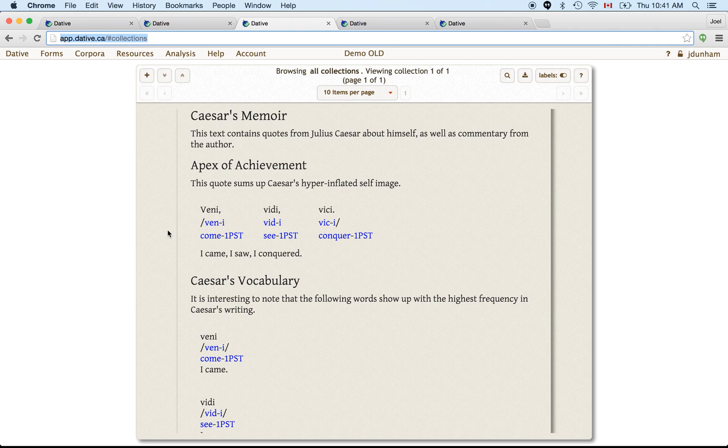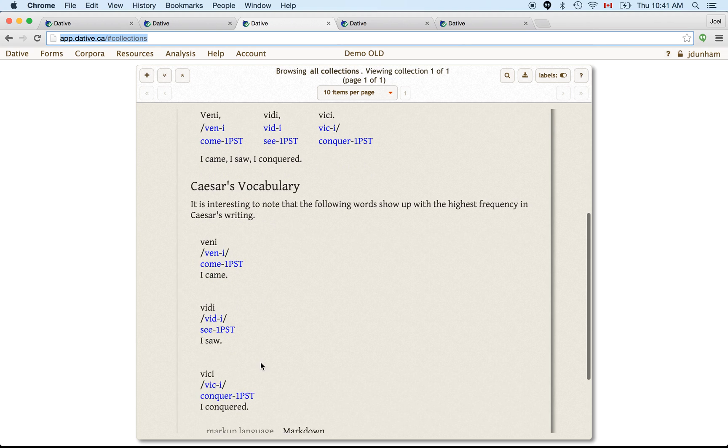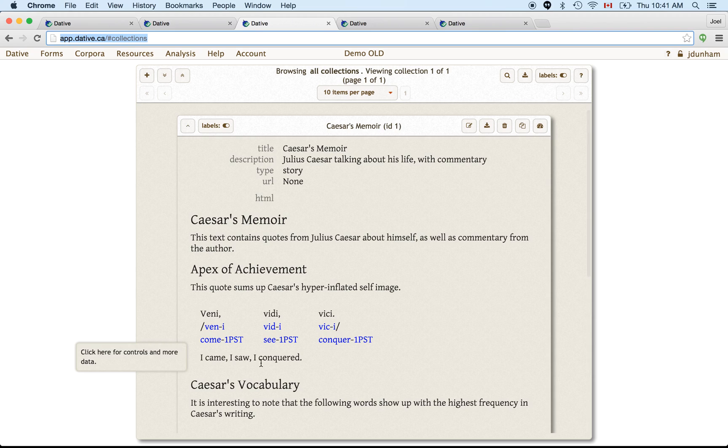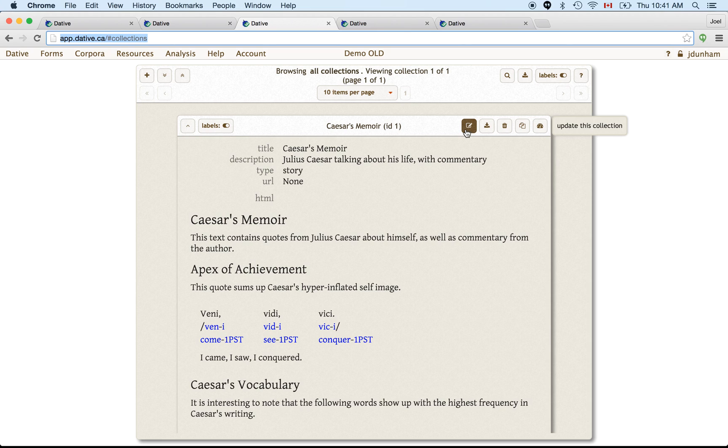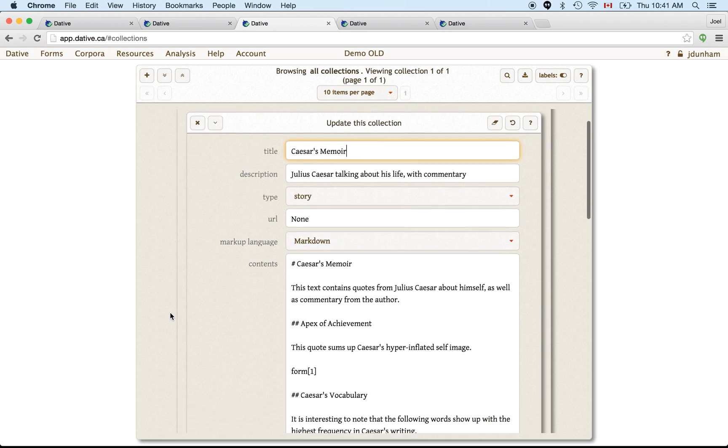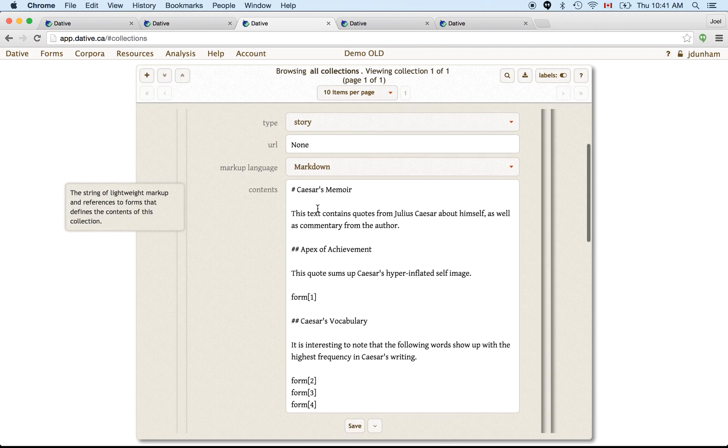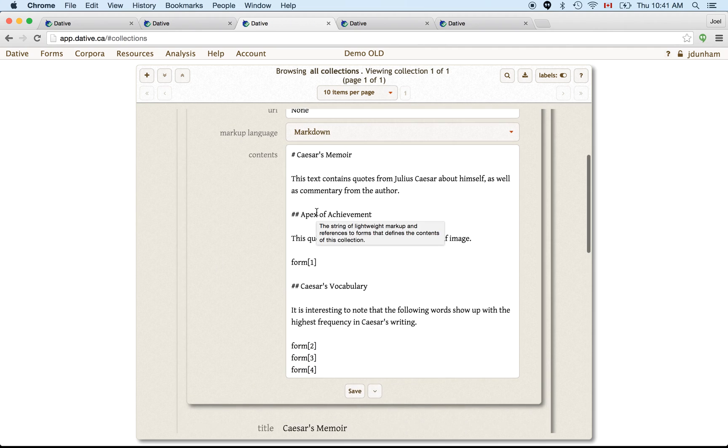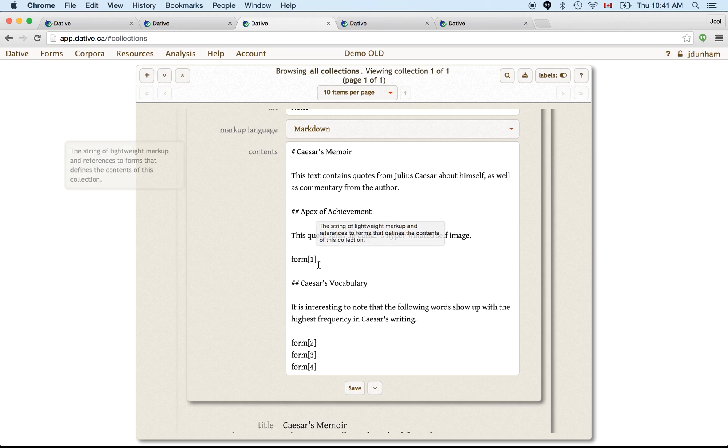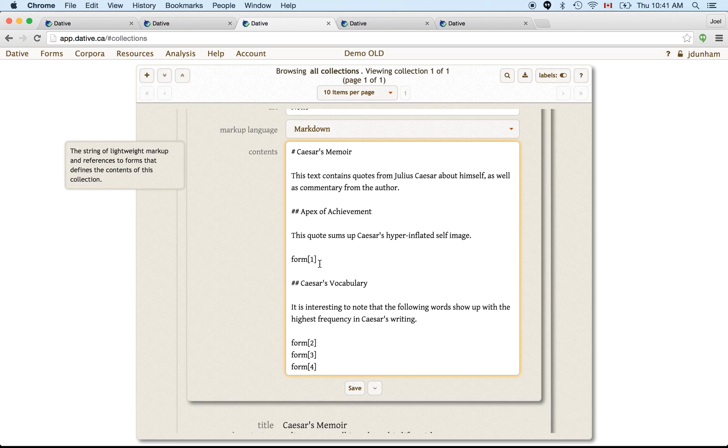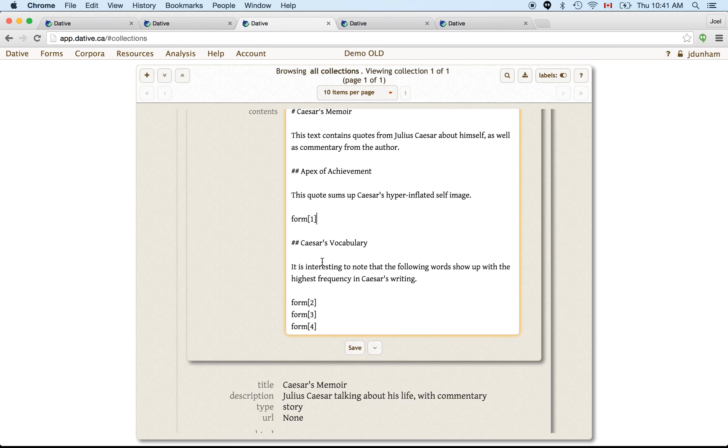So here we see it has various formatted text around it, and it's describing what's happening. So you could use this to describe an elicitation, a record of an elicitation. And what you do to create this, you create this like any other entity, any other resource in the data OLD system. But what you do to insert those forms in there is you write all your prose if you even want it. That's not necessary. But in this contents field, you enter the strings like form bracket one end bracket. And that says, I want you to insert form number one here.